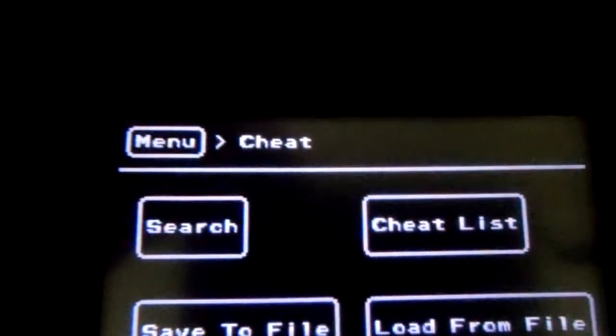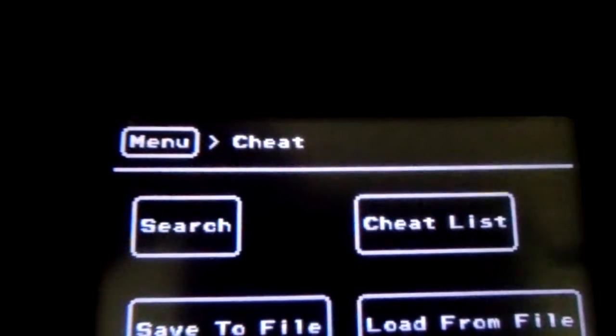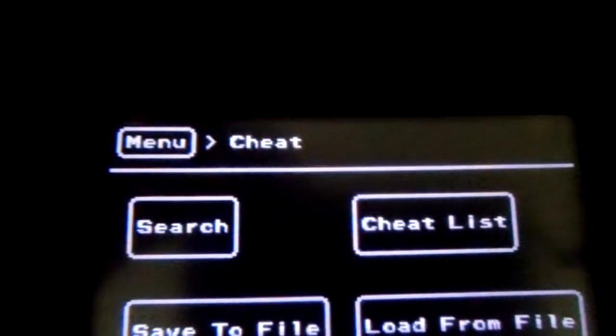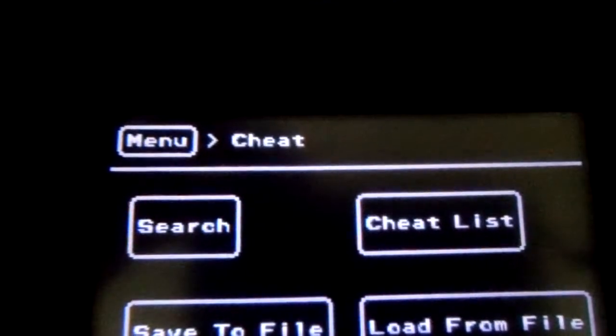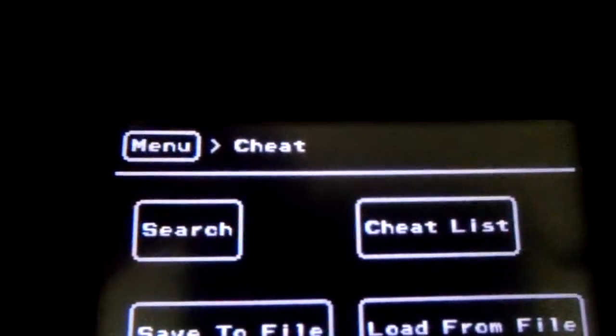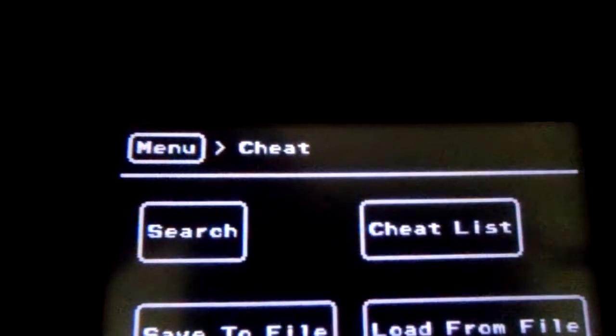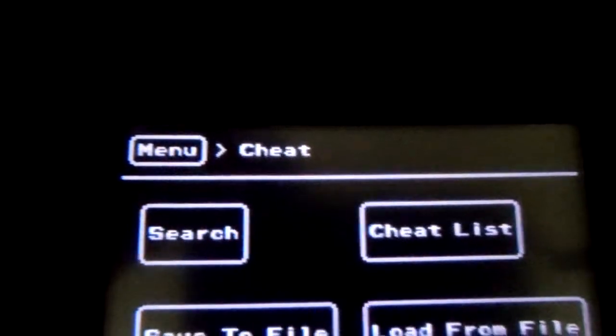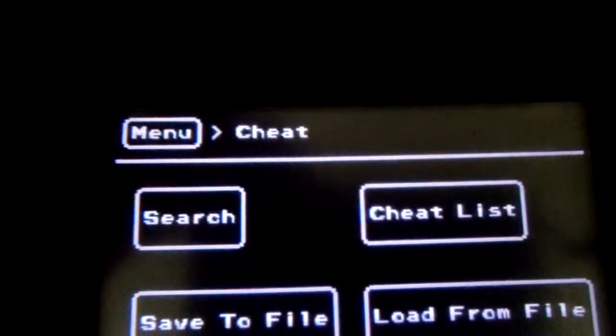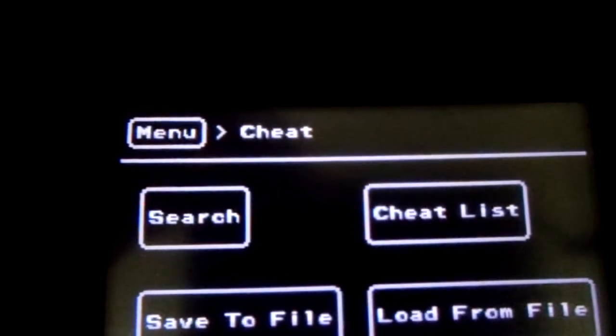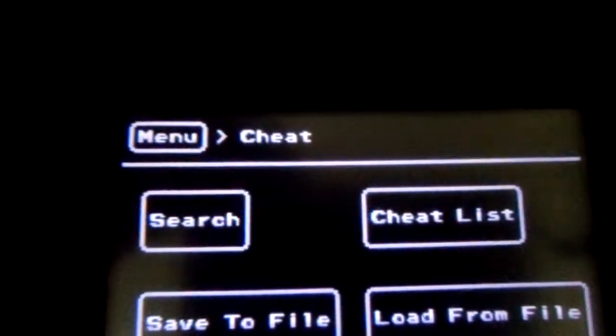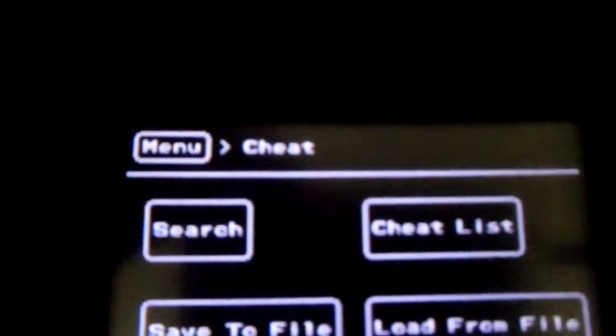That's pretty much it. NESDS does not support Game Genie codes. And I have absolutely no idea how it can.